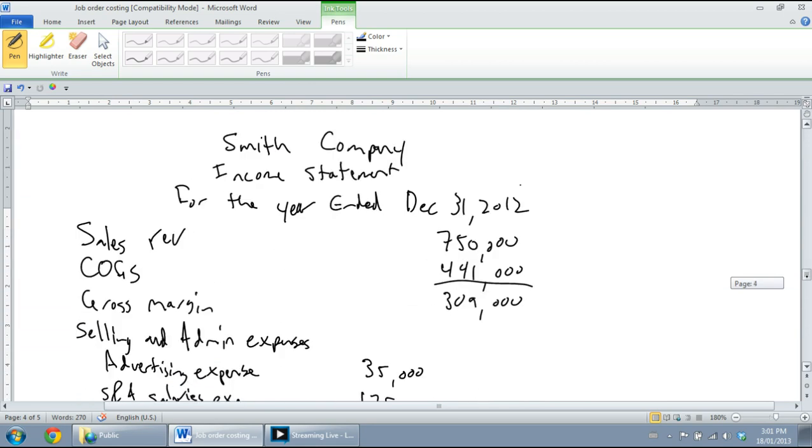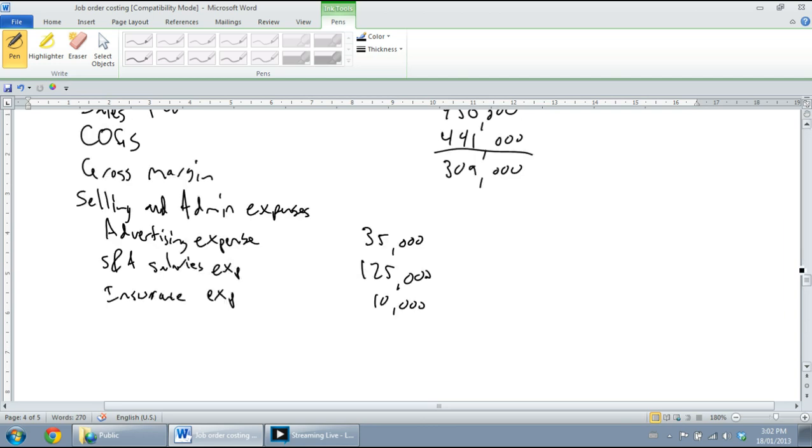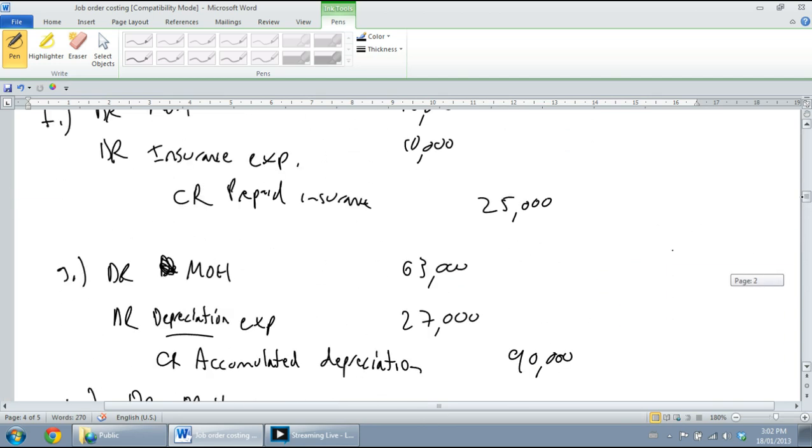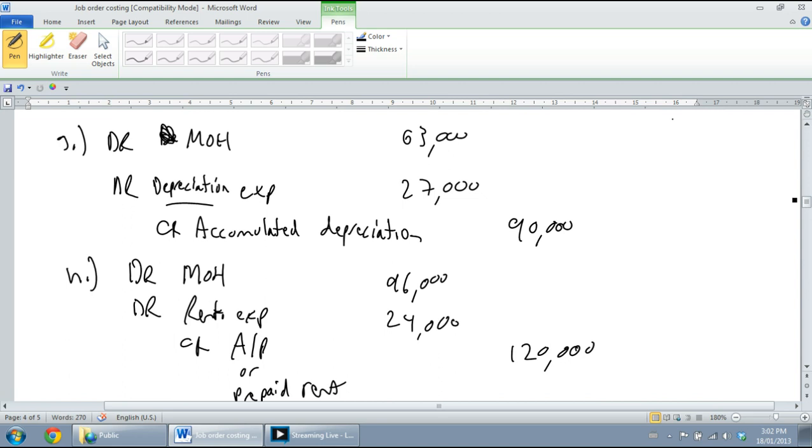I think that was for $10,000. I'll double-check as I'm looking for my next one. Yeah, $10,000 for insurance expense. Next up, depreciation expense, $27,000.